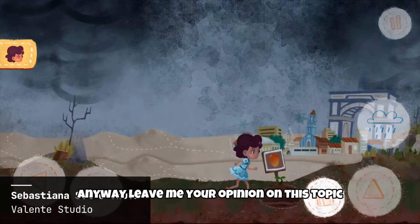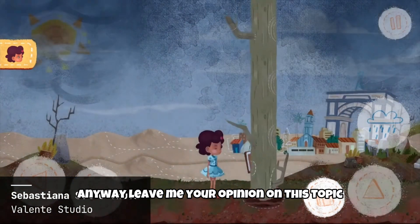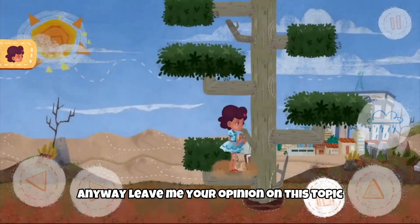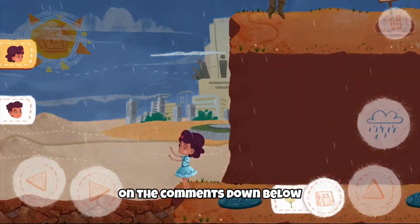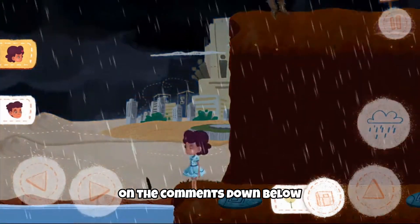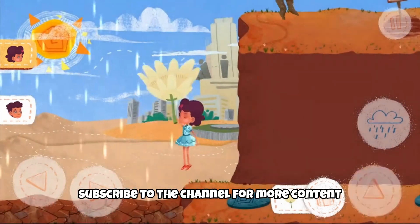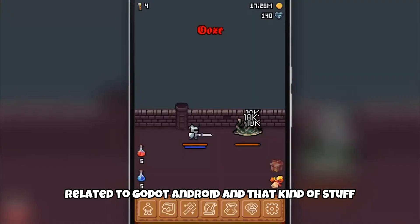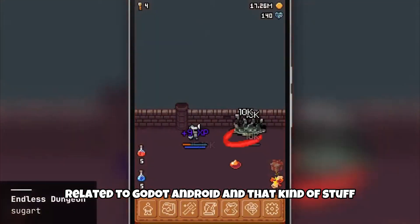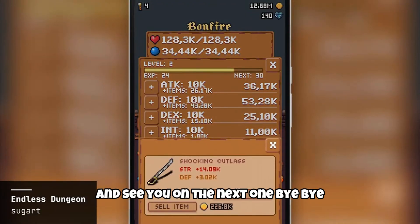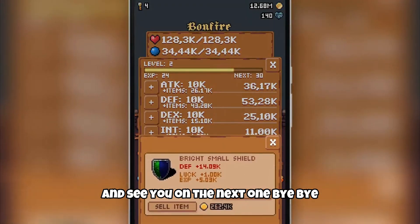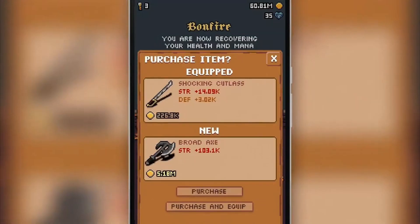Anyway, leave me your opinion on this topic in the comments down below. Subscribe to the channel for more content related to Godot, Android and that kind of stuff. And see you on the next one. Bye bye.